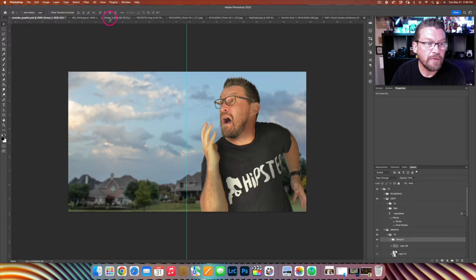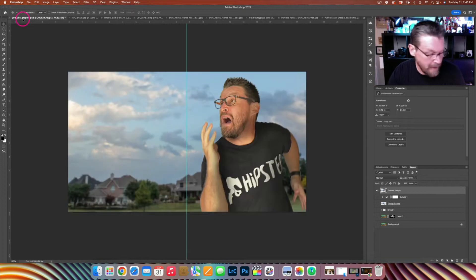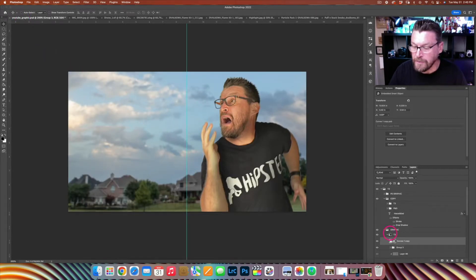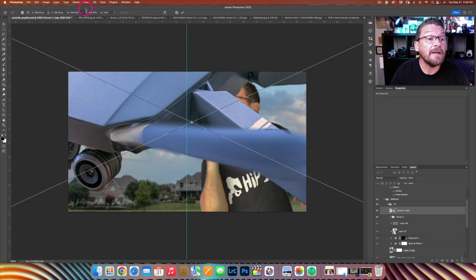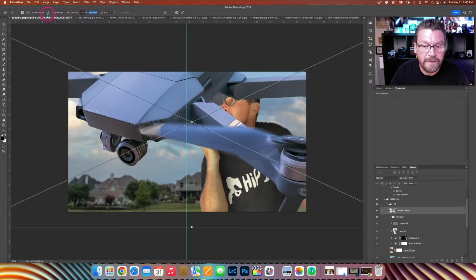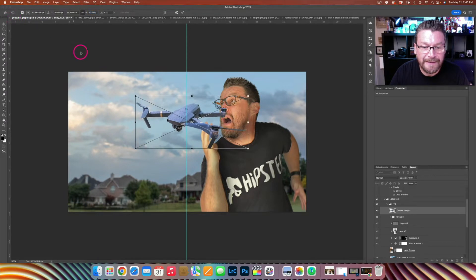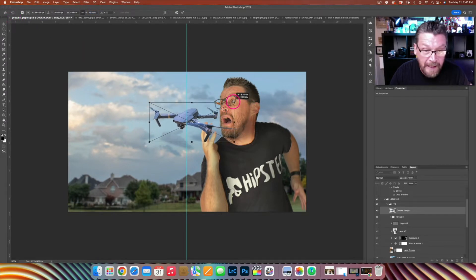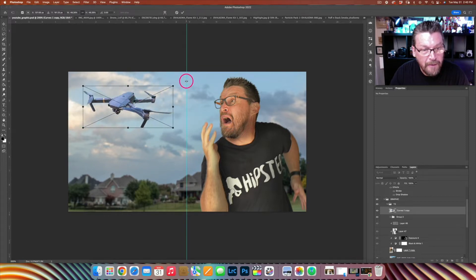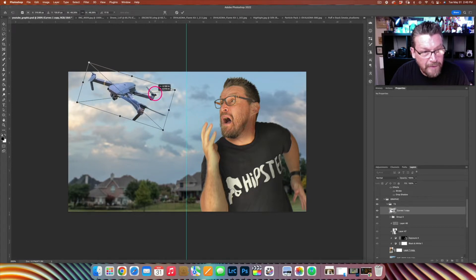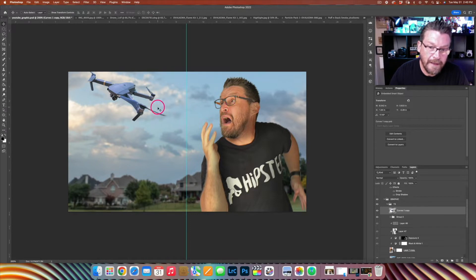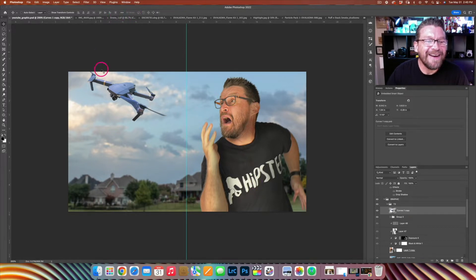First, let's go over to the drone and pull it into the scene. I'm going to lay it right in the middle and bring it down in size to something a little bit more realistic — like the drone is following me and it explodes. We can put it up here, turn it just a little bit, and bring the propellers maybe off the frame. That is our drone right there.